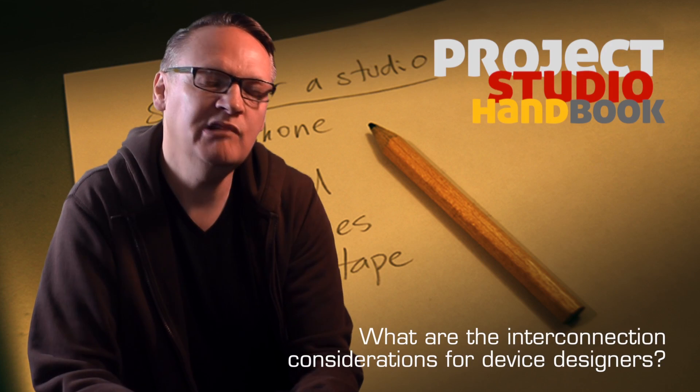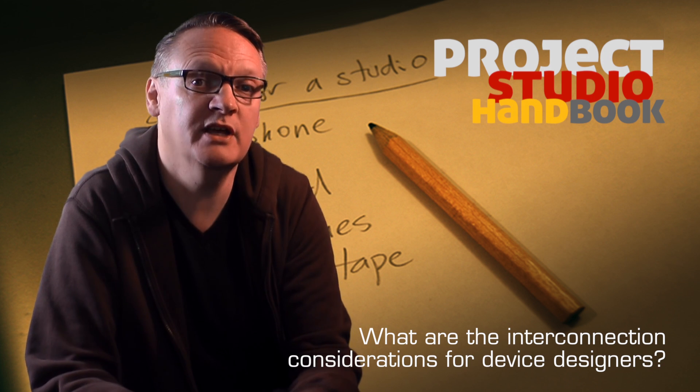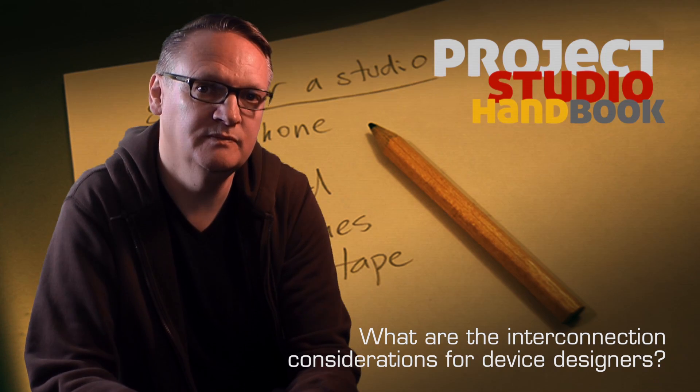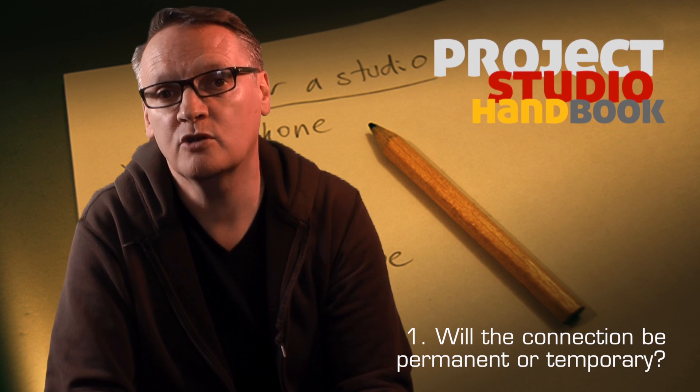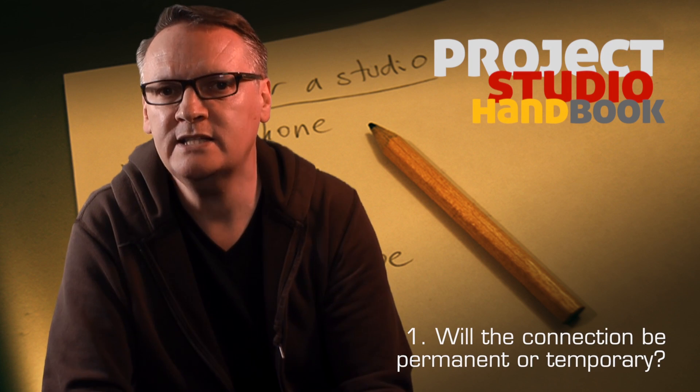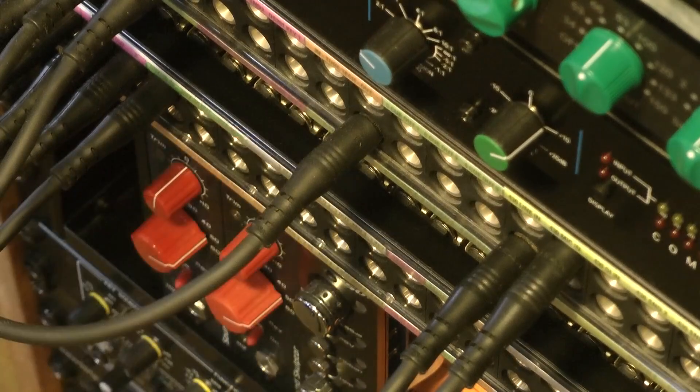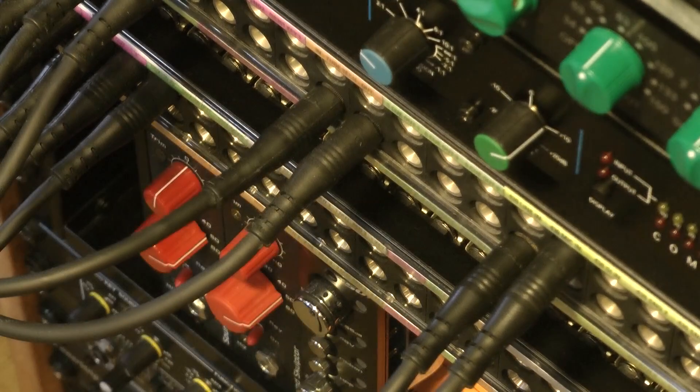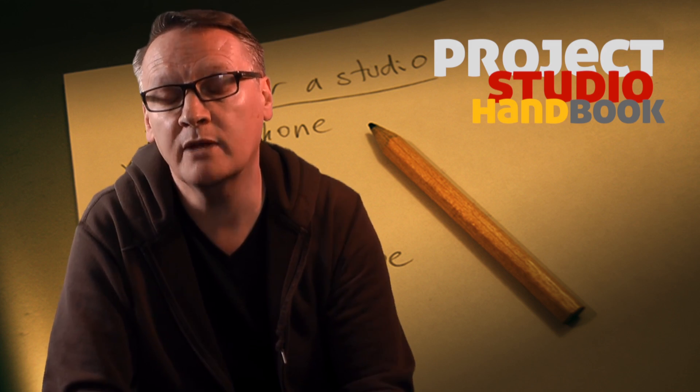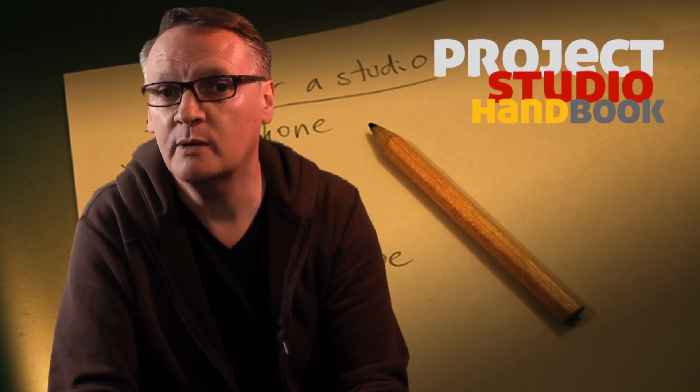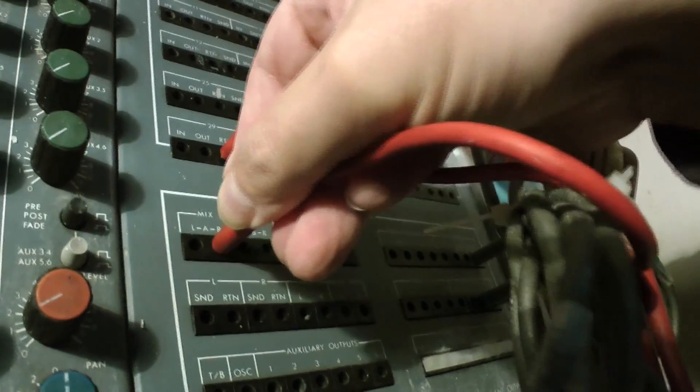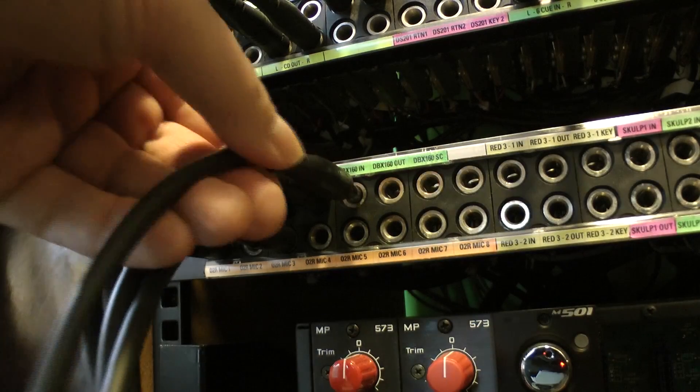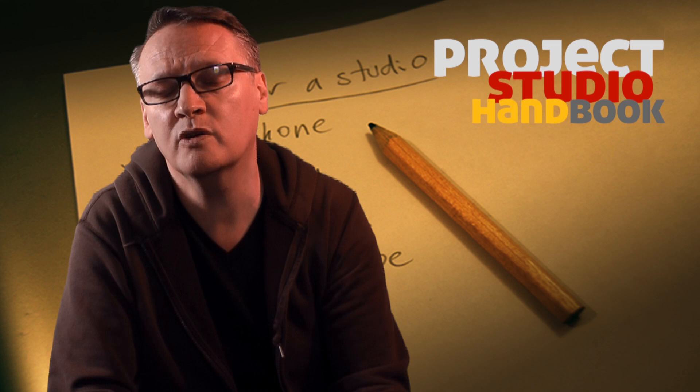The primary technical considerations for manufacturers when they are designing a device are: Will the connection be permanent or temporary? For example, in the case of a patch bay, the sockets on the front need to be extremely resilient to withstand the constant plugging and unplugging of patch cord cables. So in the case of studios, they will be Bantam or GPO B gauge type sockets - extremely strong and robust.